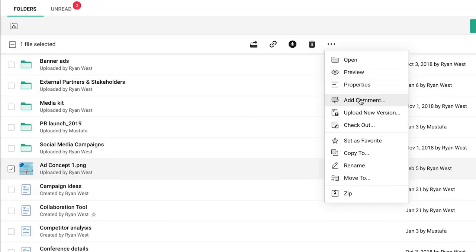Select Comments to leave tips and improvement ideas for specific topics. To prevent other users from editing a file, select Checkout. When the file is checked out, your collaborators will not be able to see the changes you make.